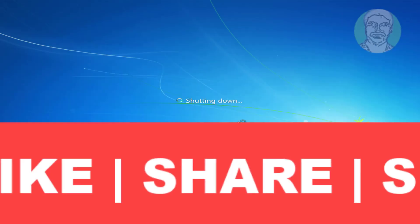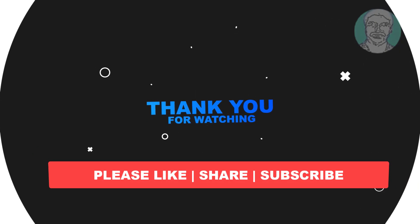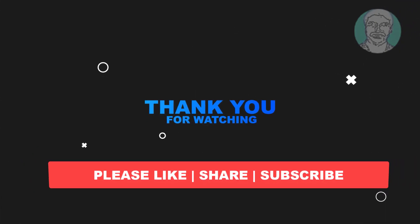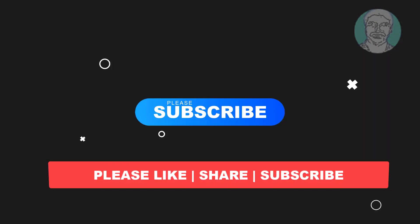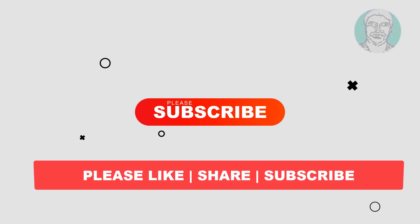I hope this video tutorial helps you. Please like, share and don't forget to subscribe to my channel. Thank you very much, see you next video.